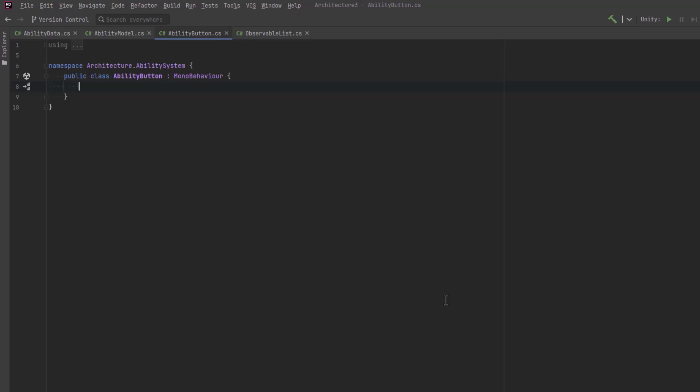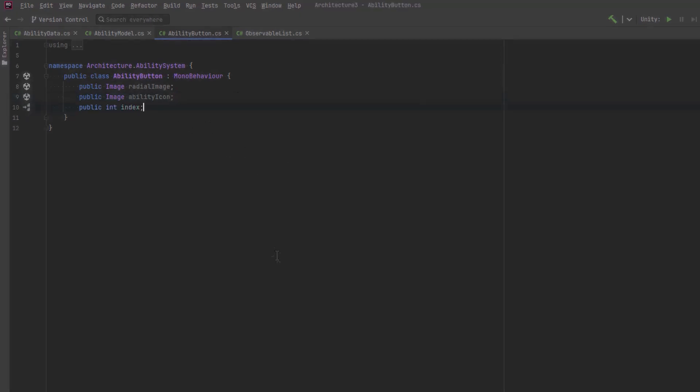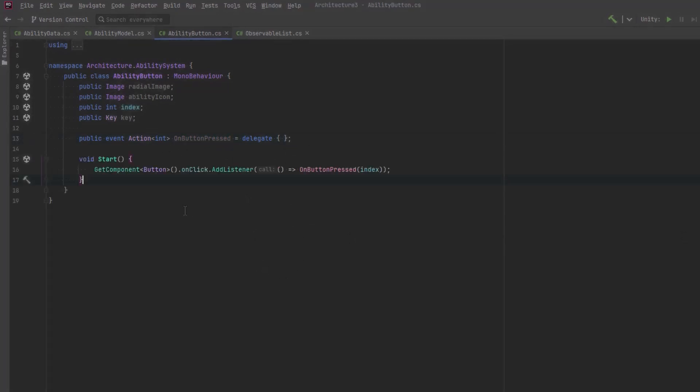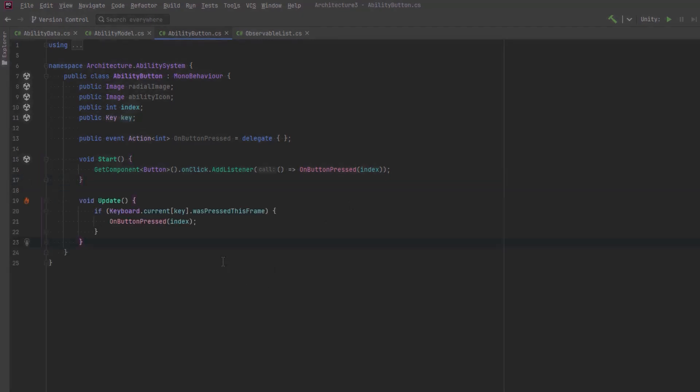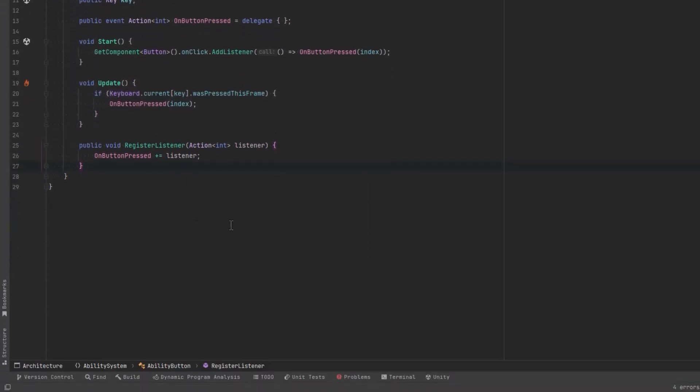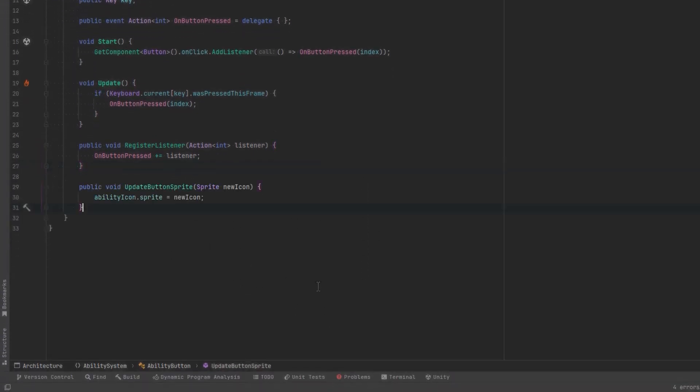Let's move on to our buttons that are going to go on the hotbar. Each button is going to have an ability icon and then on top of that will be a radial image that shows the progress of that ability. So whenever a key is pressed on the button or the button is clicked with the mouse, we'll fire an event. In the start method we can connect the button up to this event every time it gets clicked.